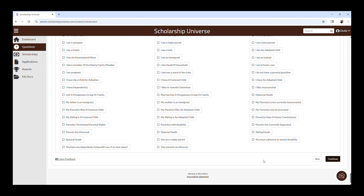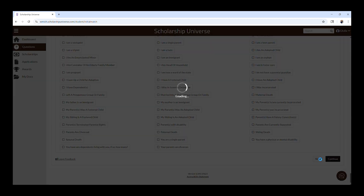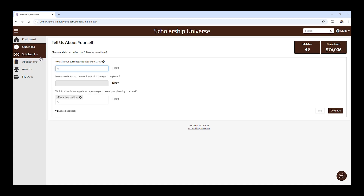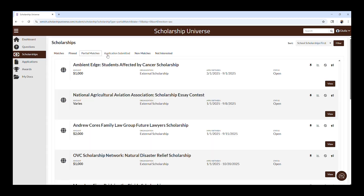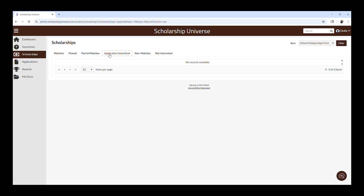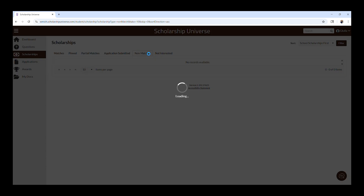Next, let's go over the Scholarships tab. In this tab, you will see matches, which are the scholarships you match to. You will also see pinned, partial matches, applications submitted, non-matches, and not interested.